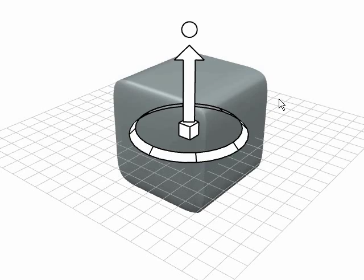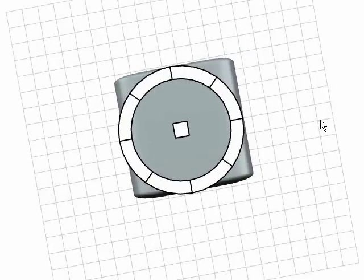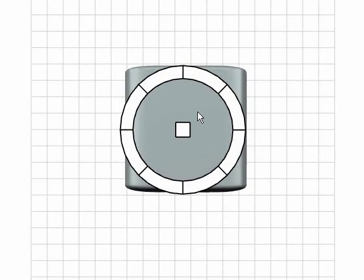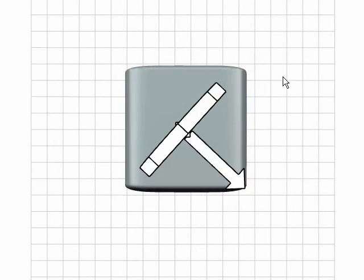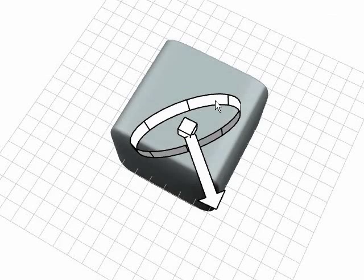The perp gesture can also be used with rotation widgets to create a new rotation in any perpendicular plane.